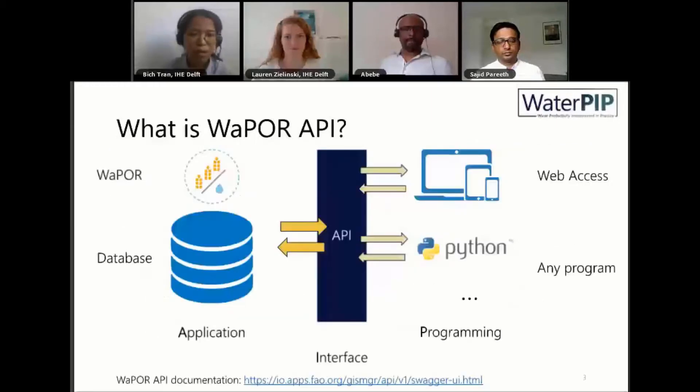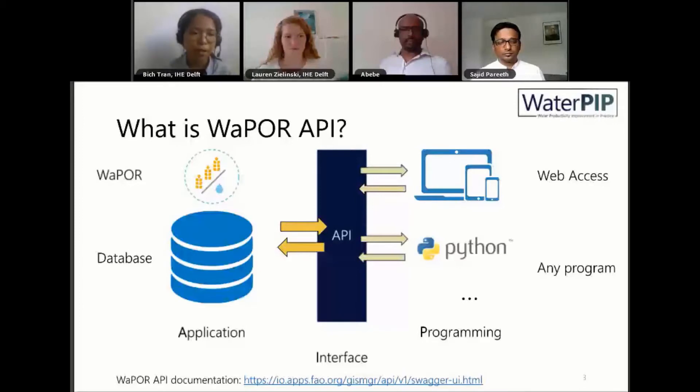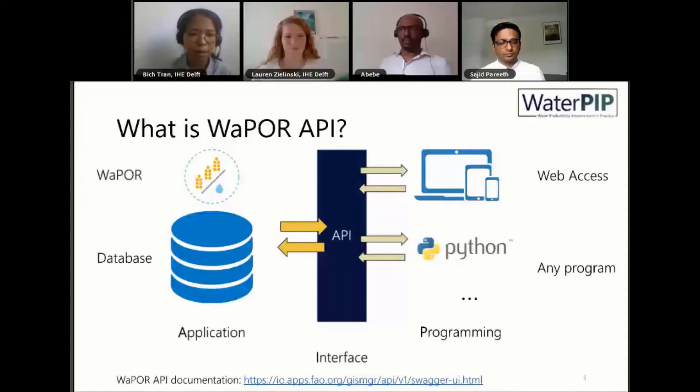It can also link with other programming languages to automate processing and analyzing data by scripting. Just a brief introduction: What is the API? It stands for Application Programming Interface. It's just a set of functions to communicate between the WaPOR database or the WaPOR service with other applications like web access or Python or any programming language.